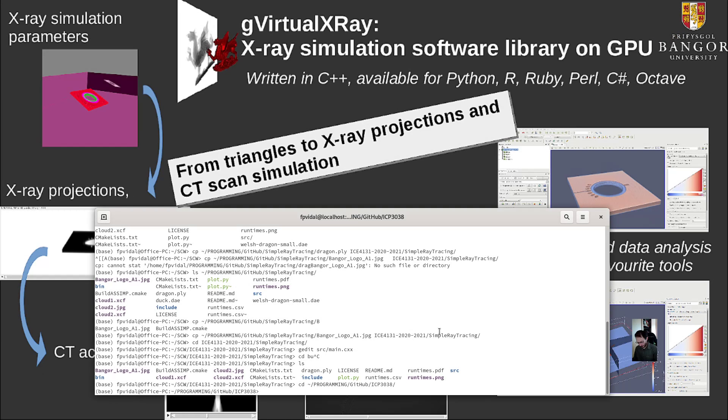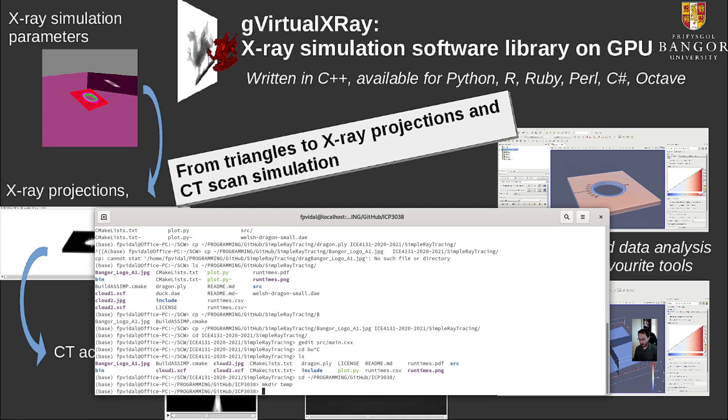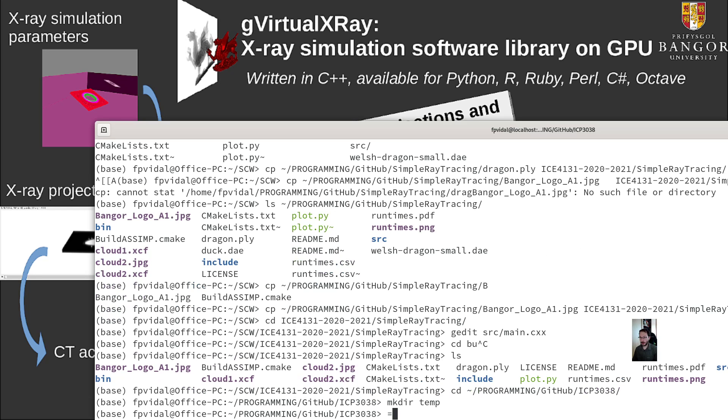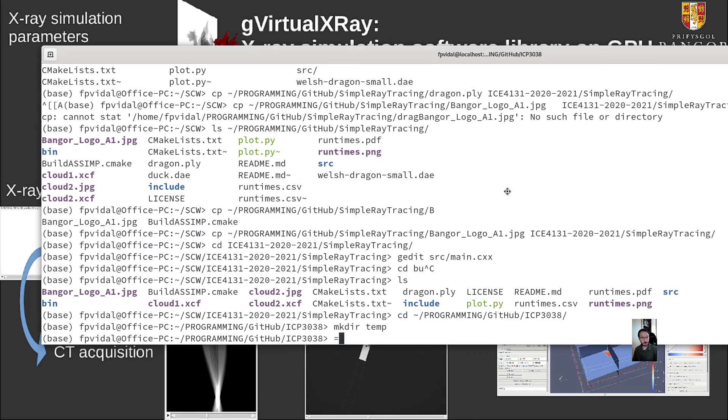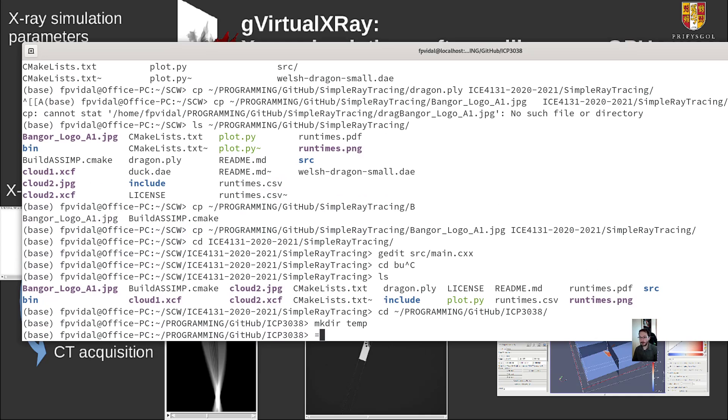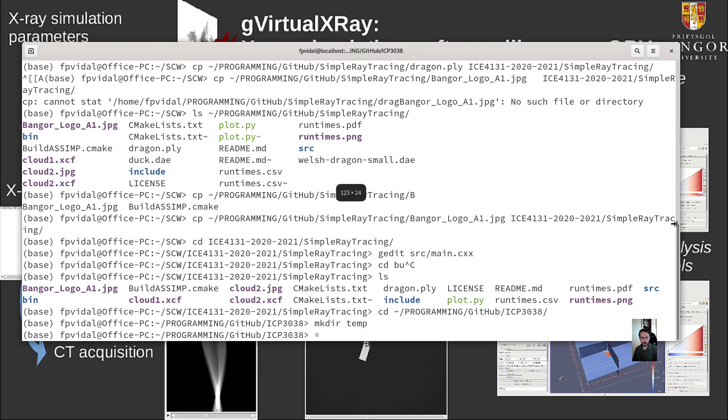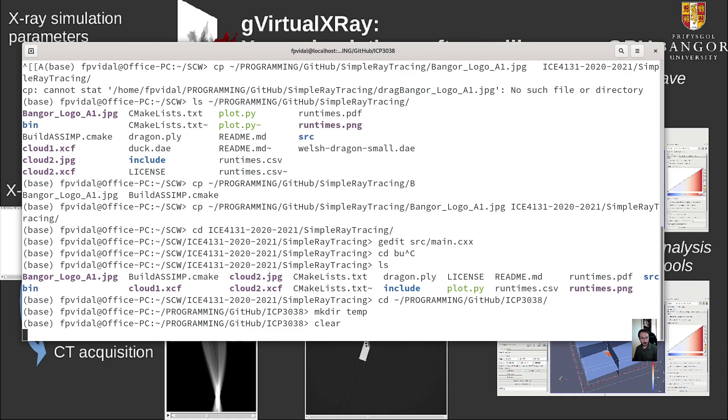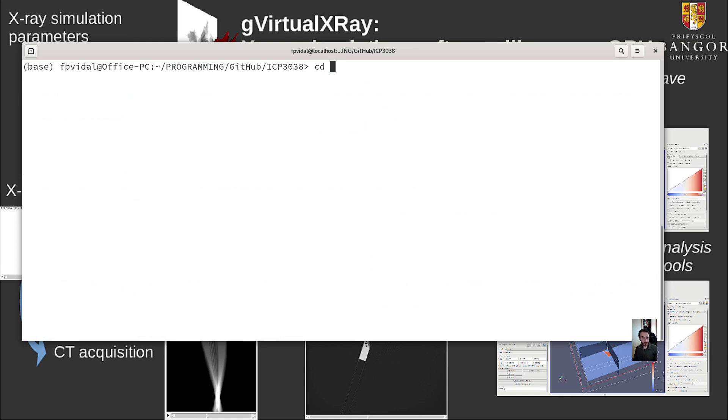So the first thing we need to do is, I'm going to create a new directory. I'll call it temp here. Maybe let me make that a bit bigger for you. So if I go to temp, it's empty.